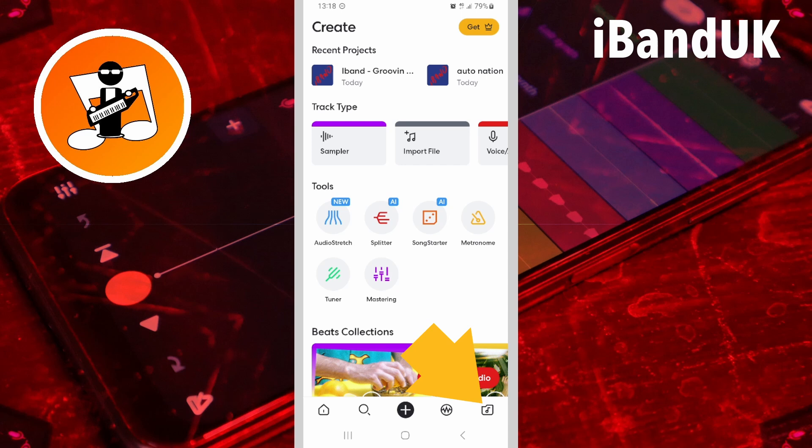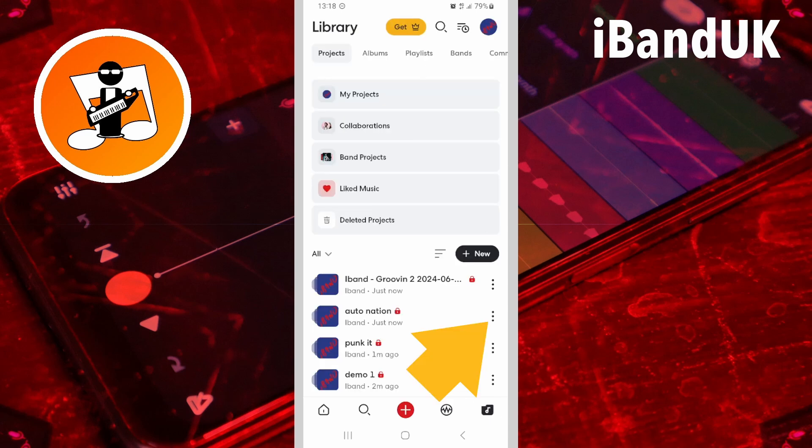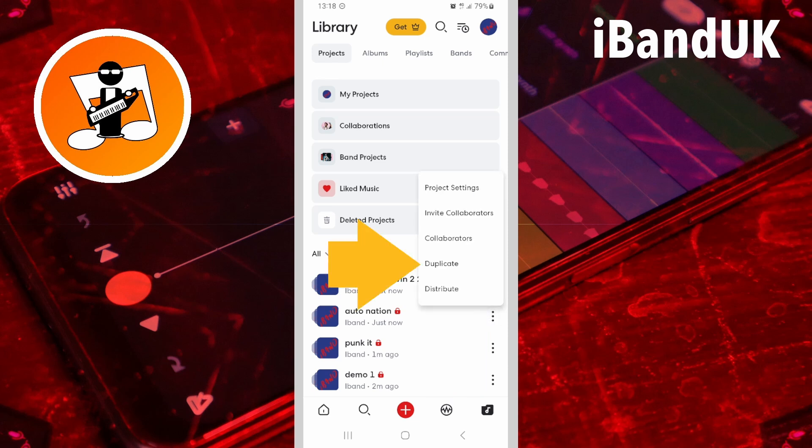Tap on the projects icon. Tap on the three dots to the right of the project name and tap on duplicate.